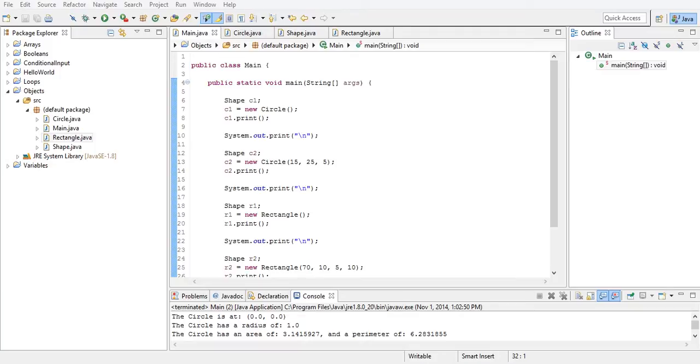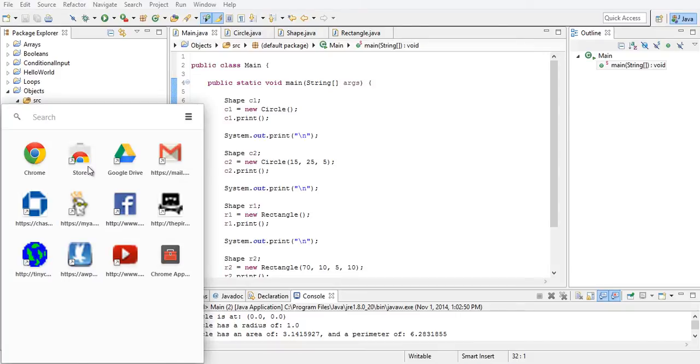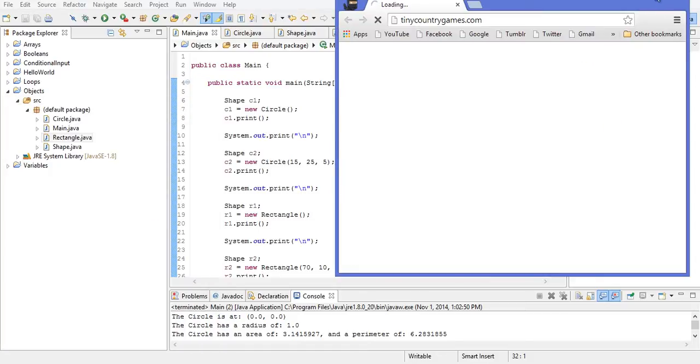Let's go into your favorite browser, whatever it is, it doesn't matter. I don't care as long as it's not IE 9 — that's just a joke, I really don't care. We're going to head over to my website. You can just go to tinycountrygames.com. I have it favorited, so it's kind of my website — you can just go directly to it.